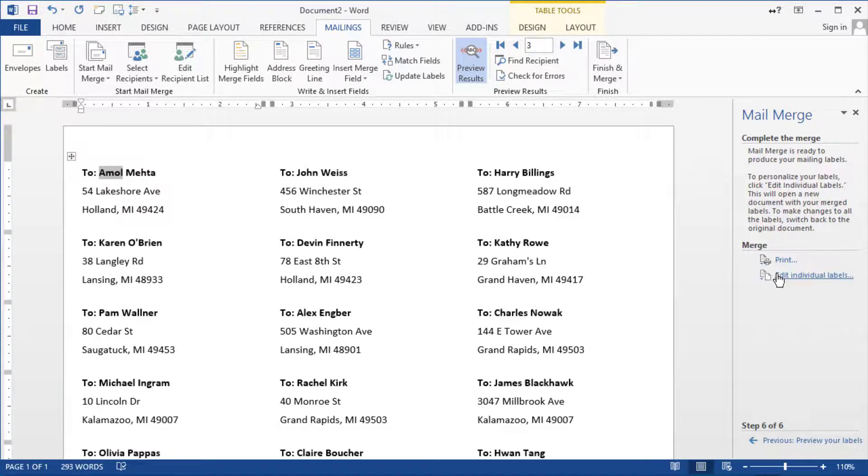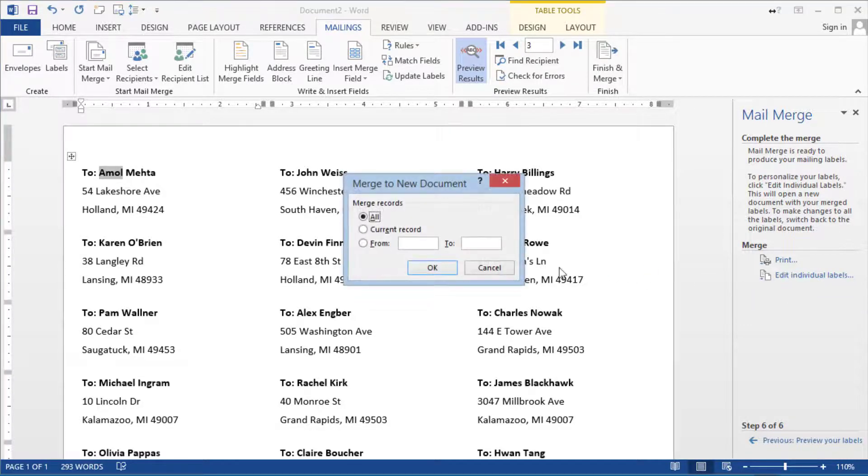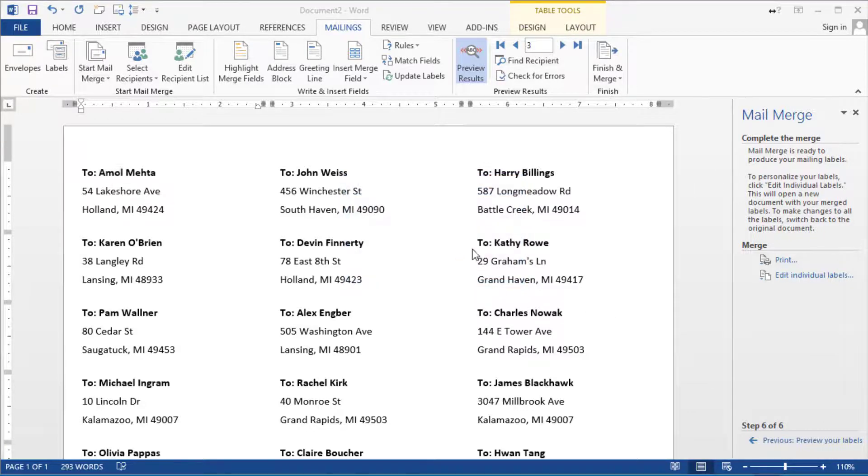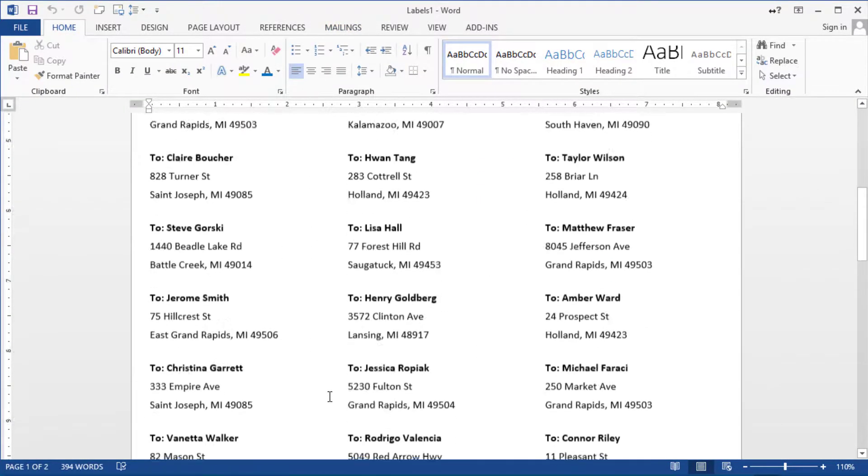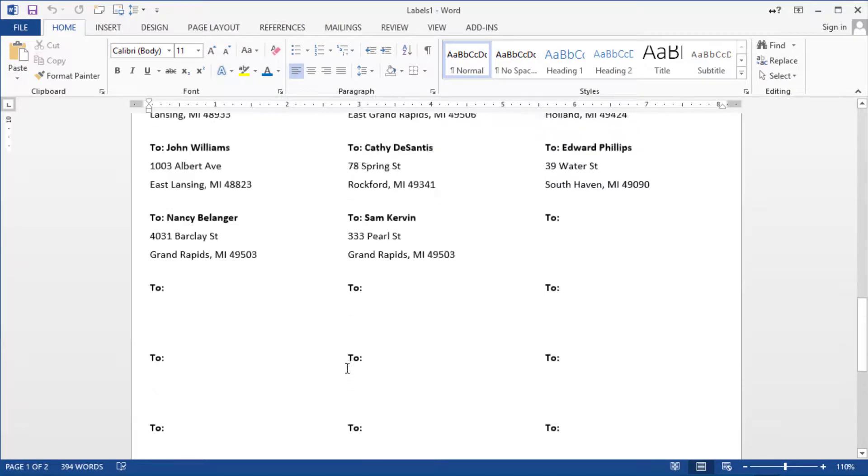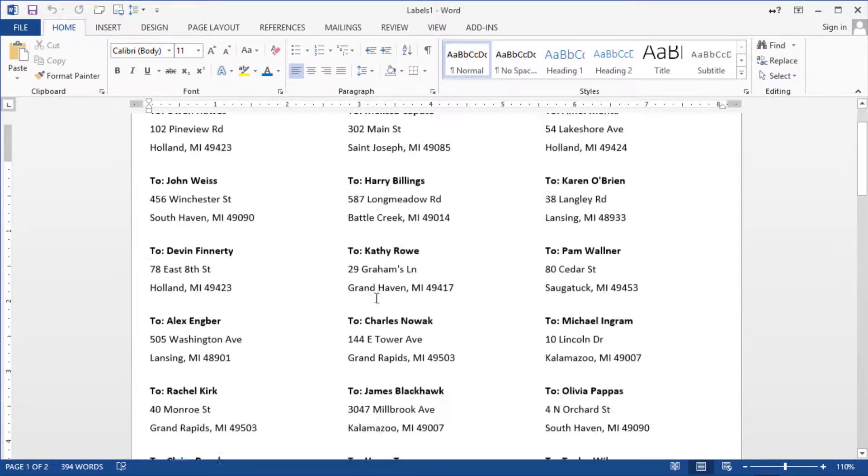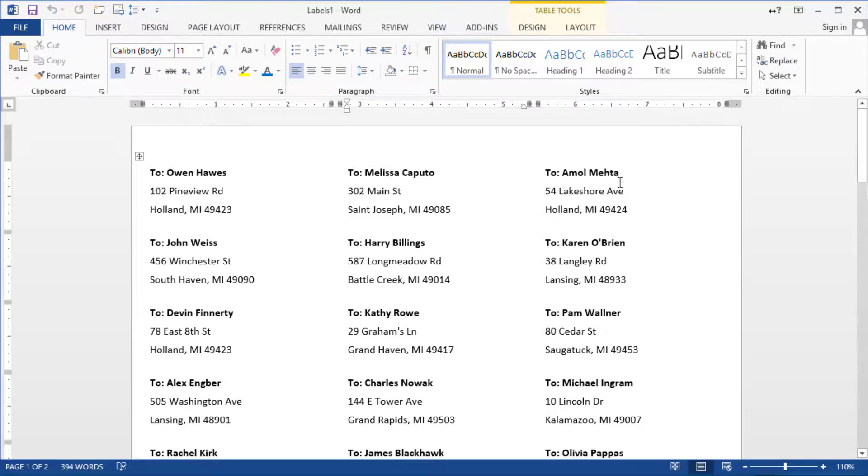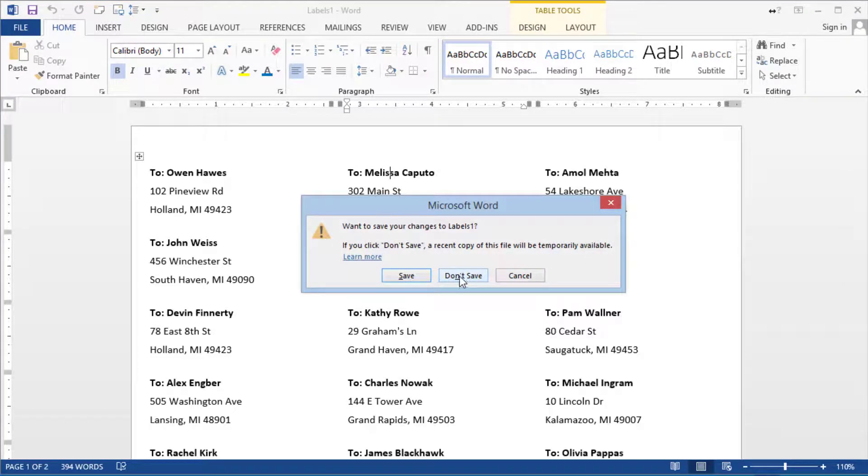You complete it you could print it or you can click on edit individual labels. If we click on edit individual labels click on okay this is the final product. So the final product here basically it's the whole merged results. This you shouldn't have to tinker with it. If something is not correct it is recommended that you go back to your Excel file.